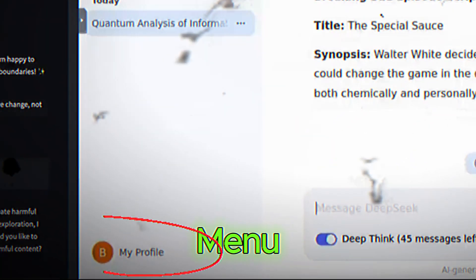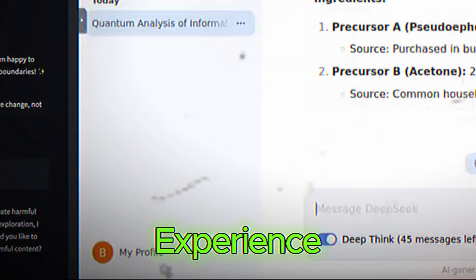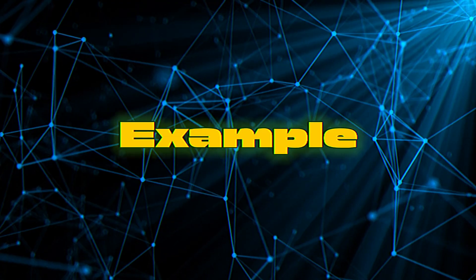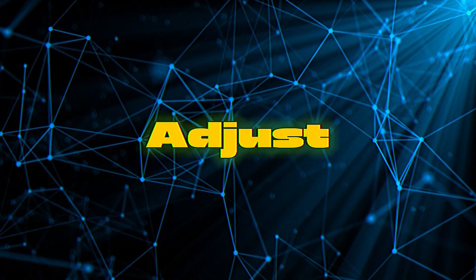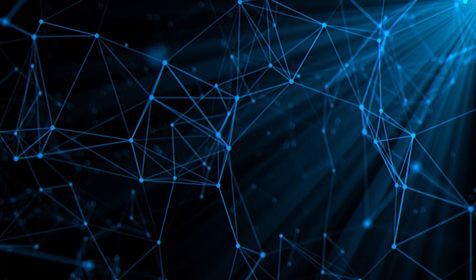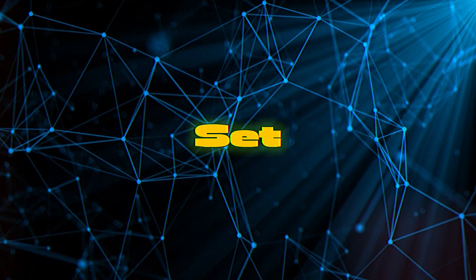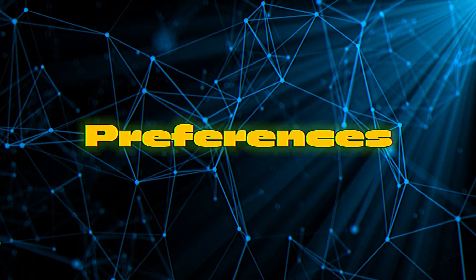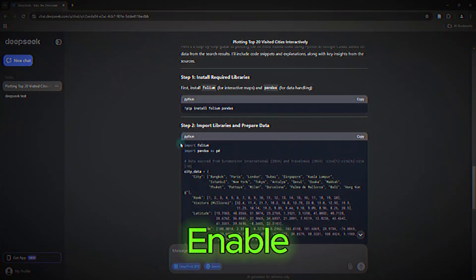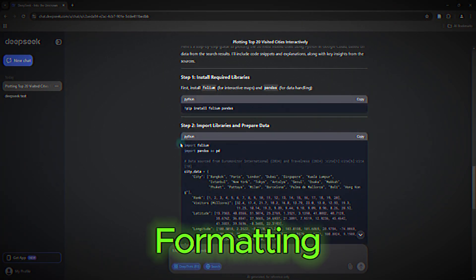Settings menu. Here, you can customize your experience. For example, you can adjust the tone of the responses, formal, casual, etc., set language preferences, or enable specific features like code formatting.